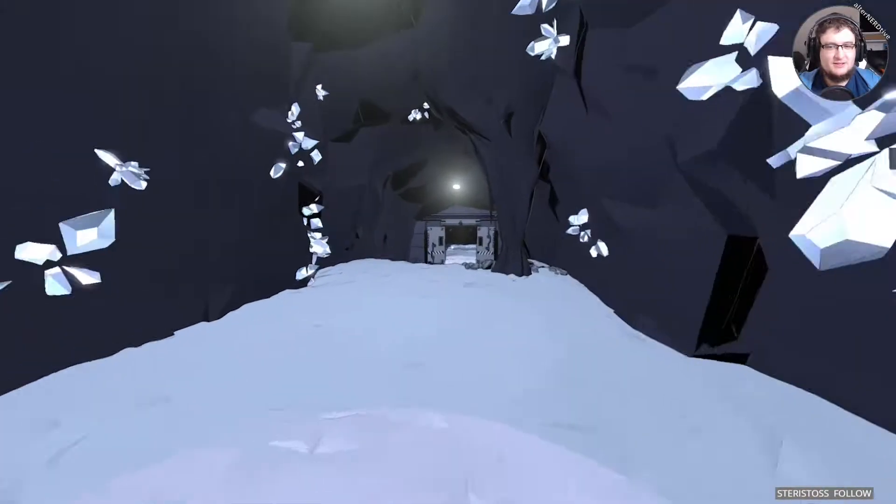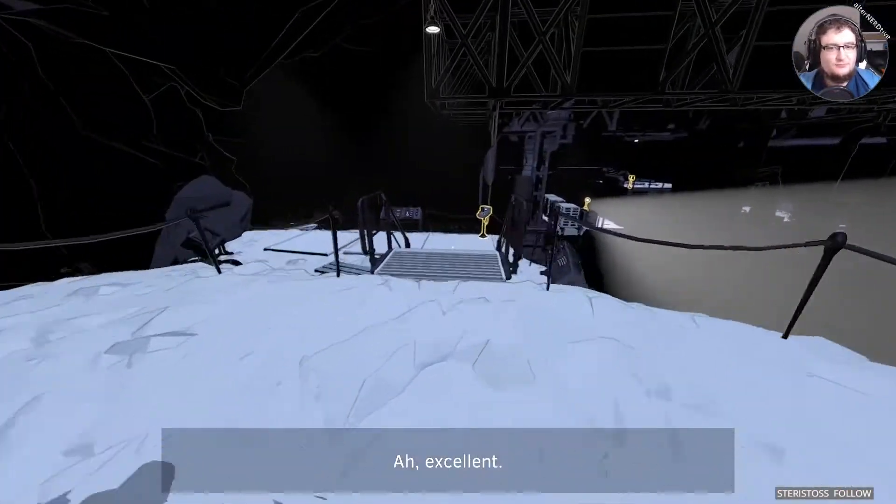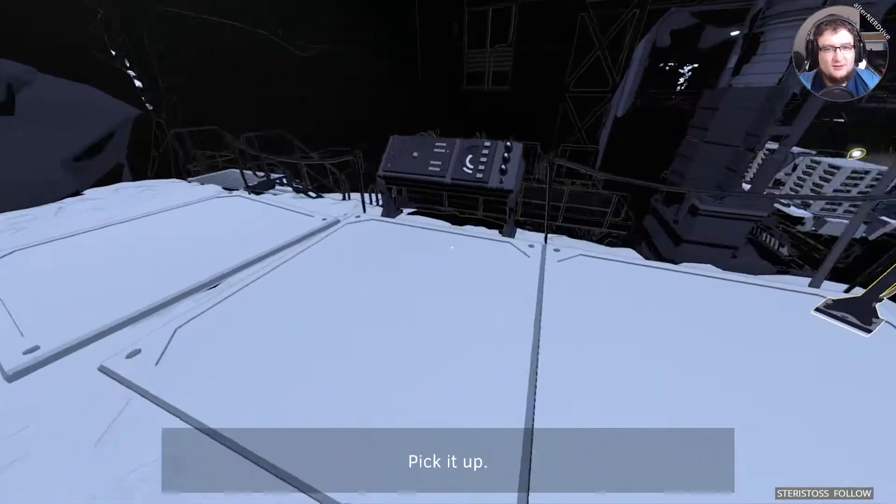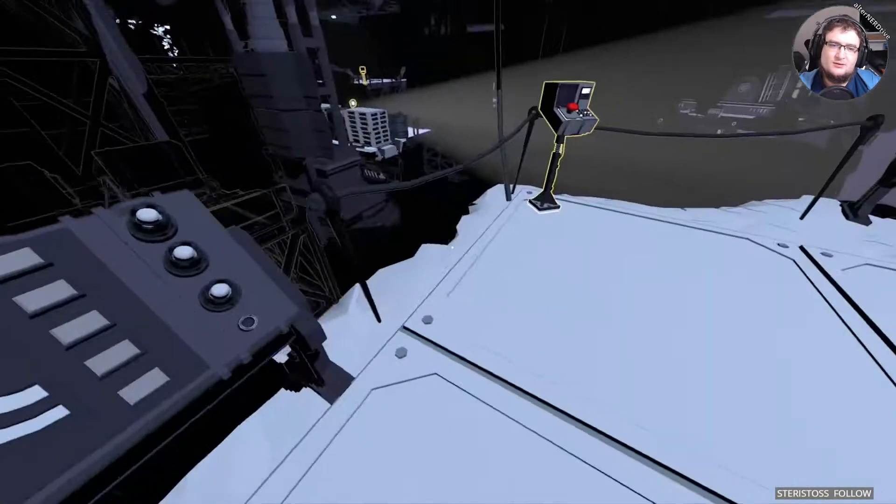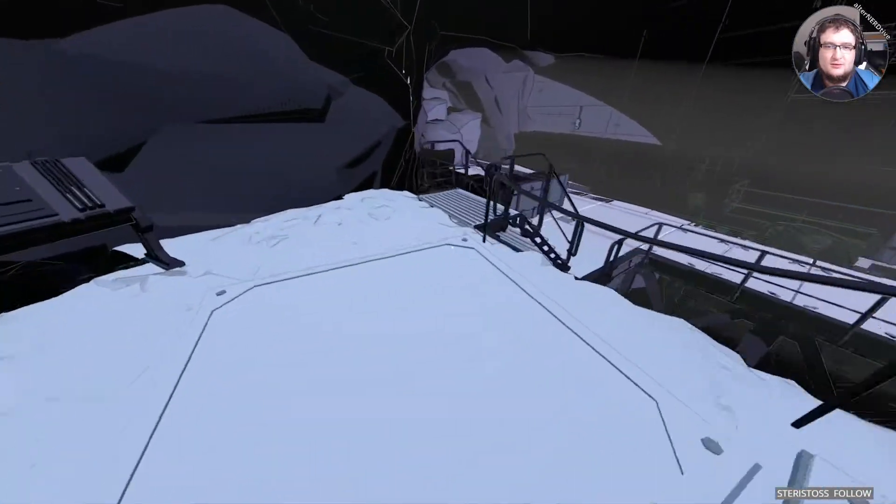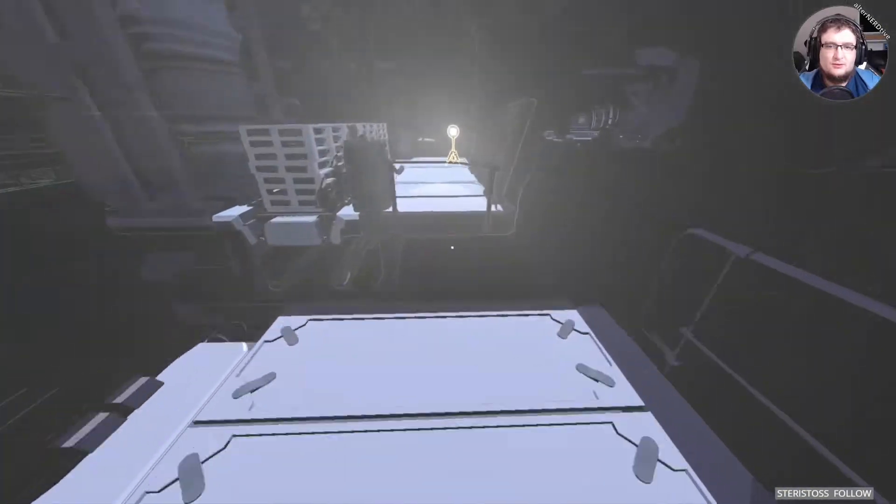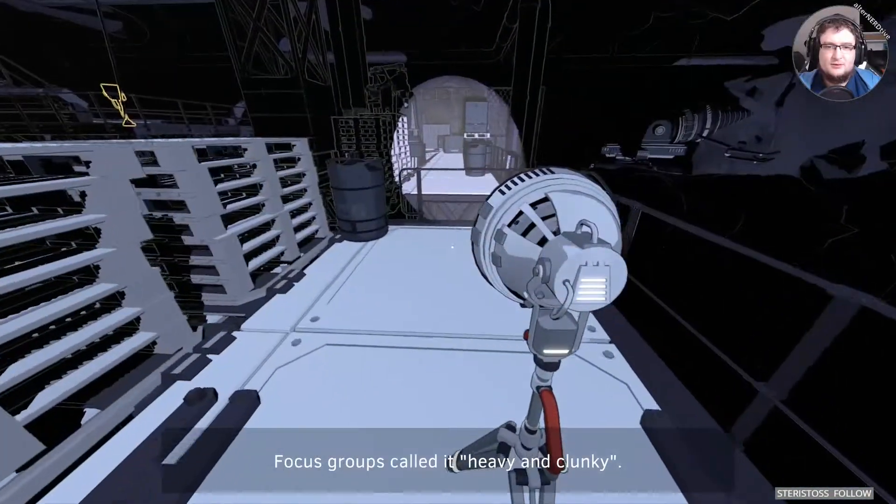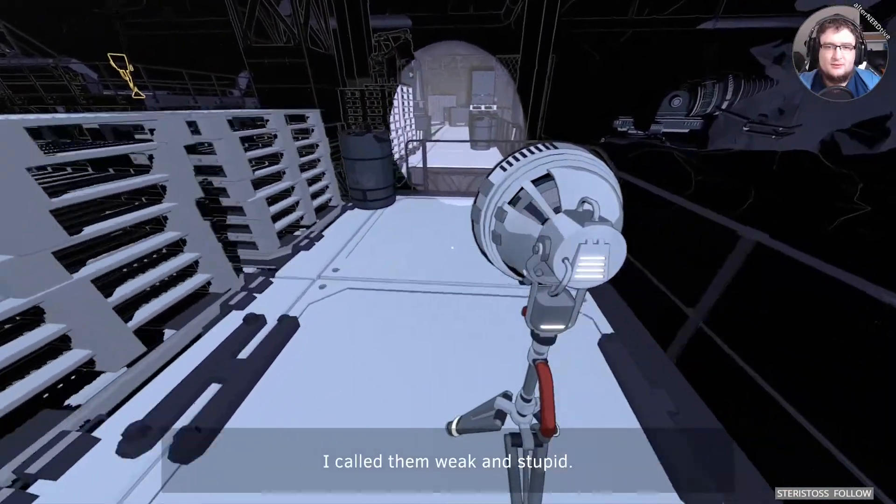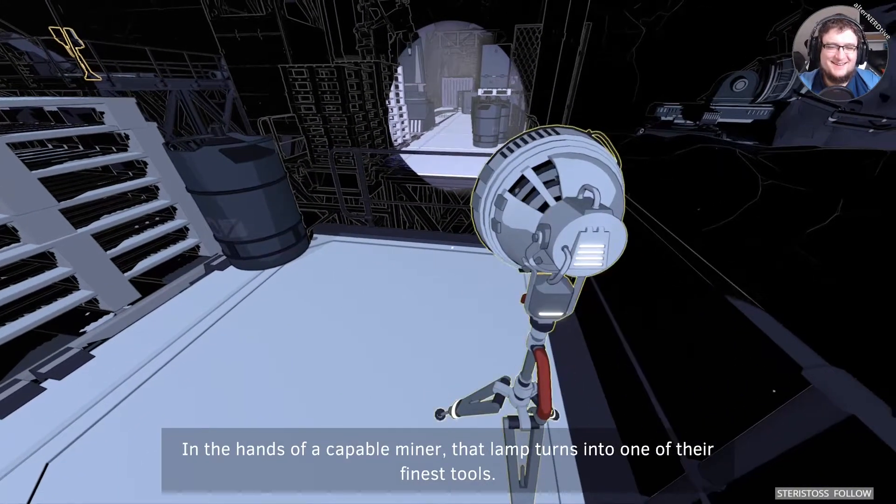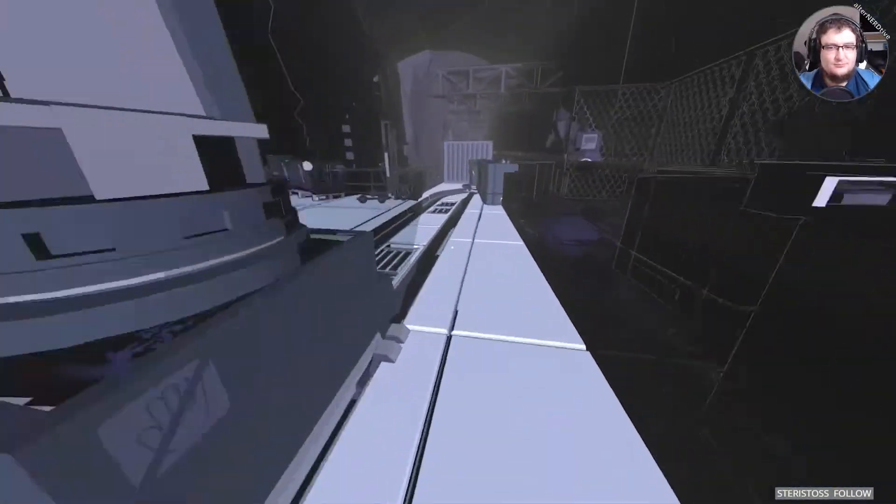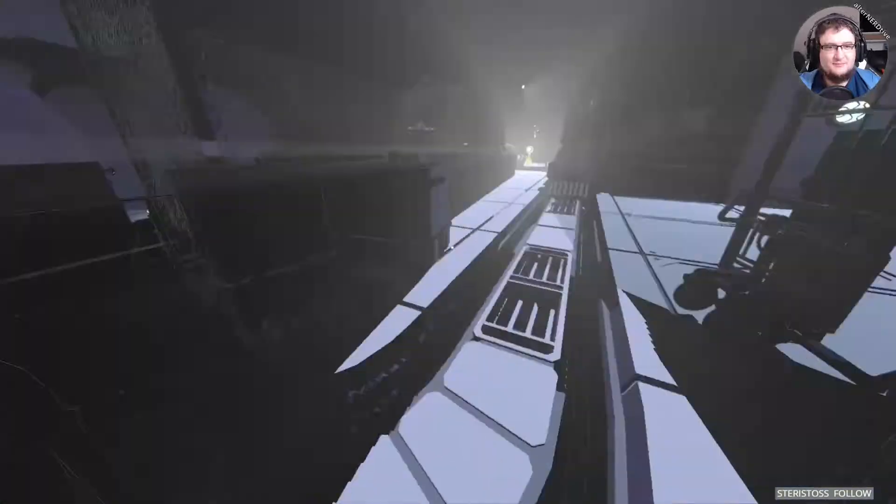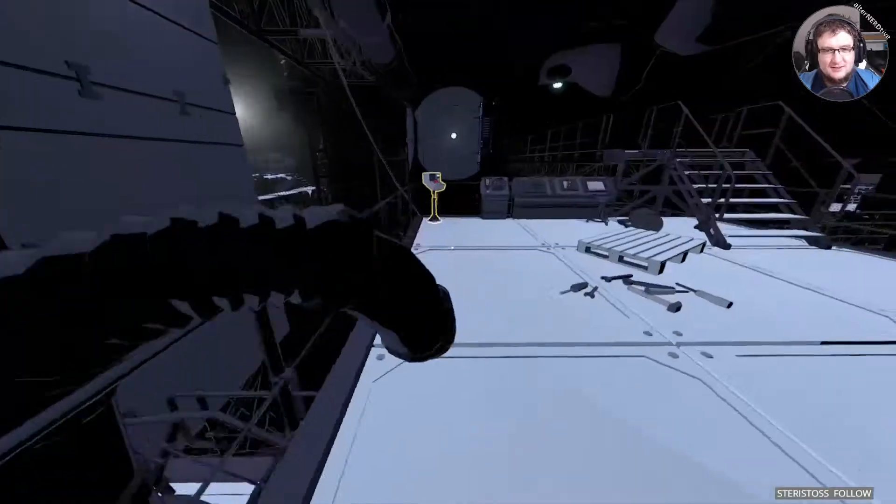Excellent. Do you see that lamp down there? Pick it up. And then. Handy, isn't it? Focus groups called it heavy and clunky. I call them weak and stupid. In the hands of a capable miner, that lamp turns into one of their finest tools. I love that guy. He's just the right combination of asshole and snarky.